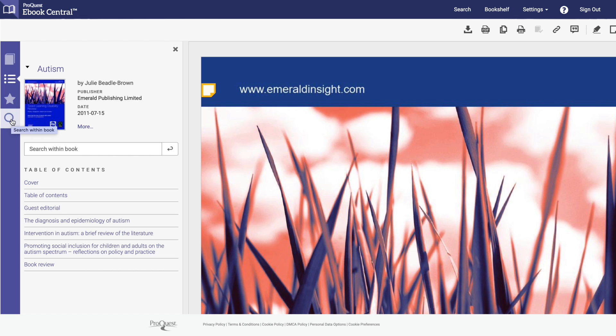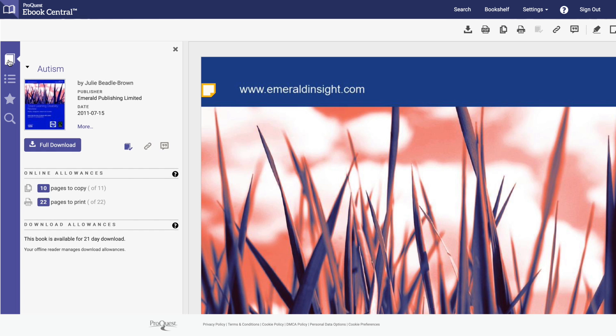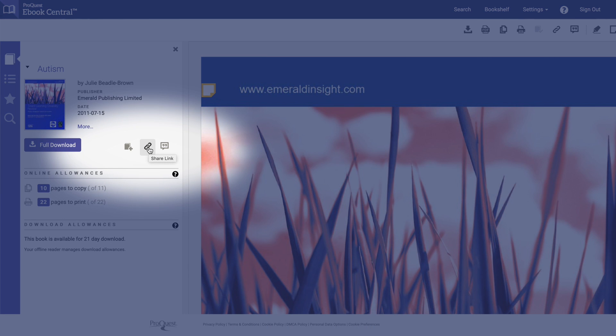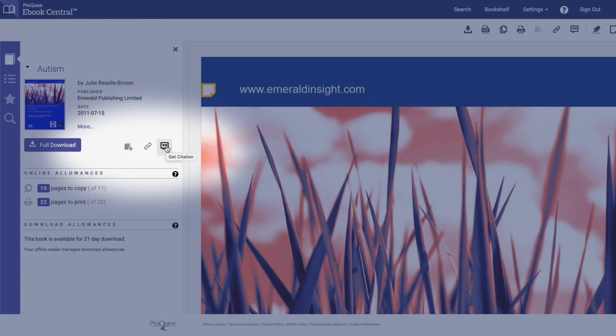In the book details tab you'll find key information about the e-book like the publisher, allowances, and downloads. You can also add the book to your bookshelf, share a link, or get a citation.